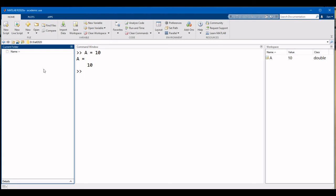The contents of the current folder are displayed in the current folder panel. There's nothing here right now, but we'll be saving some scripts by the end of this week.